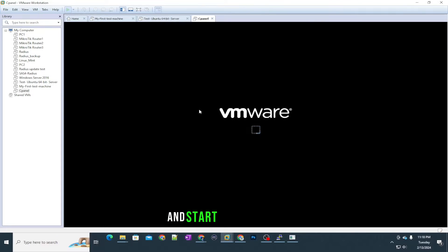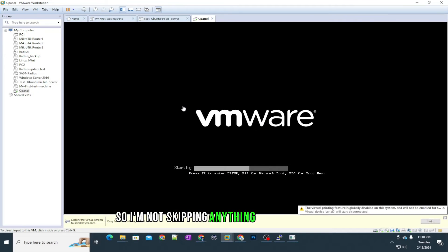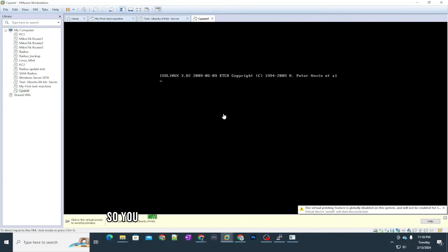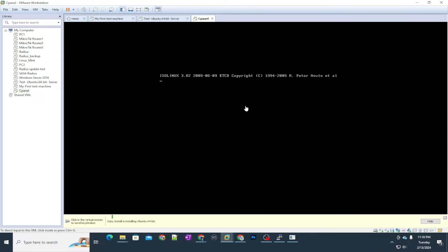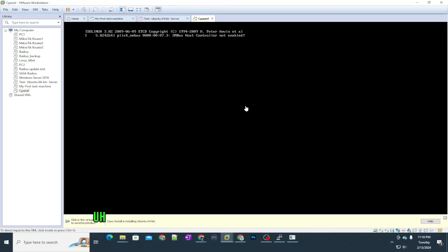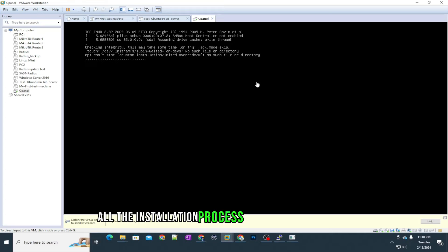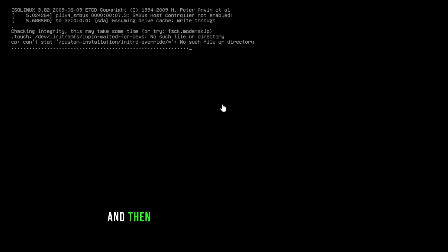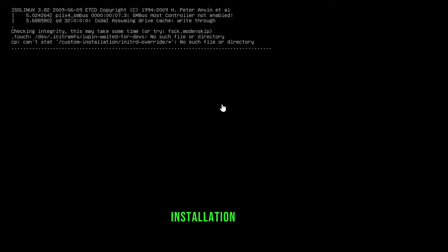Let's start this machine. I'm not skipping anything in this video so you can see and understand everything. This video is going to be a bit lengthy because I'm going to show you the full Ubuntu Server installation process and then the cPanel installation process.